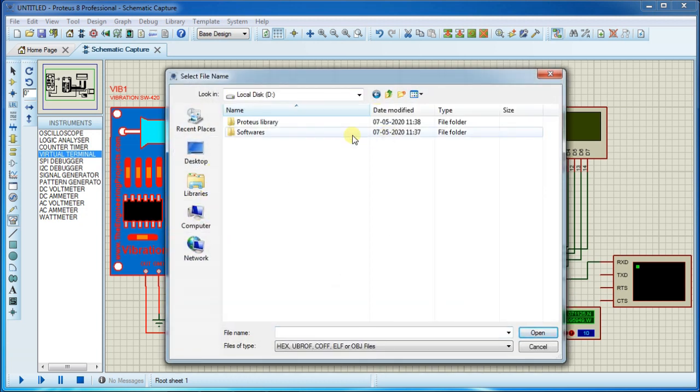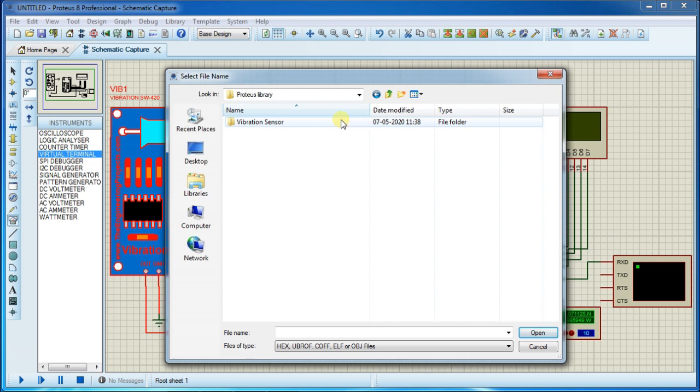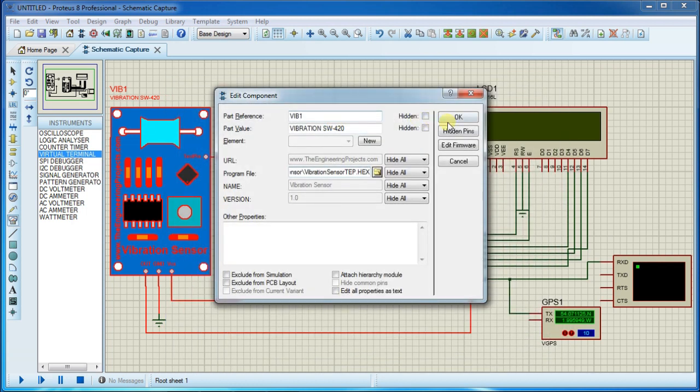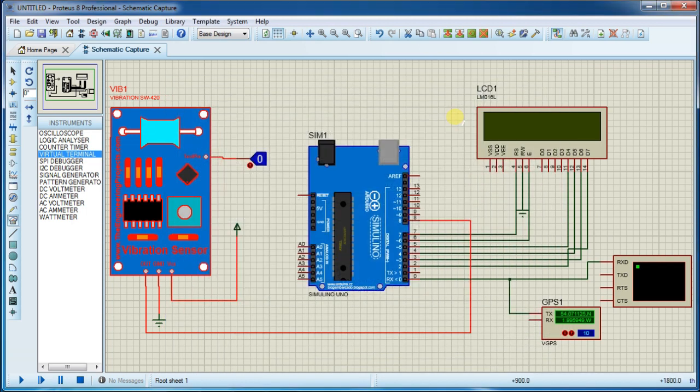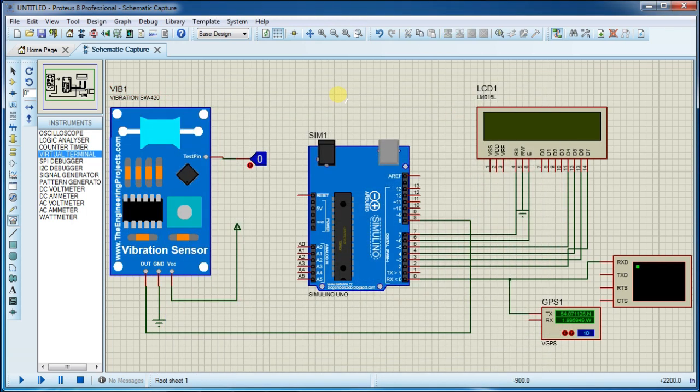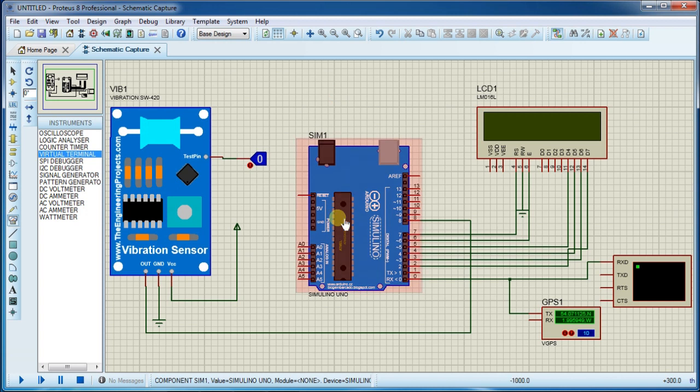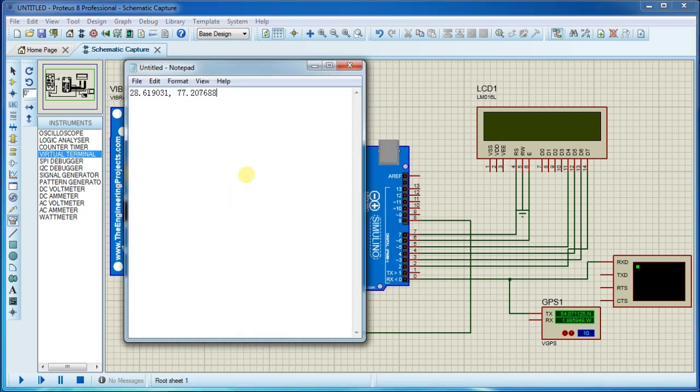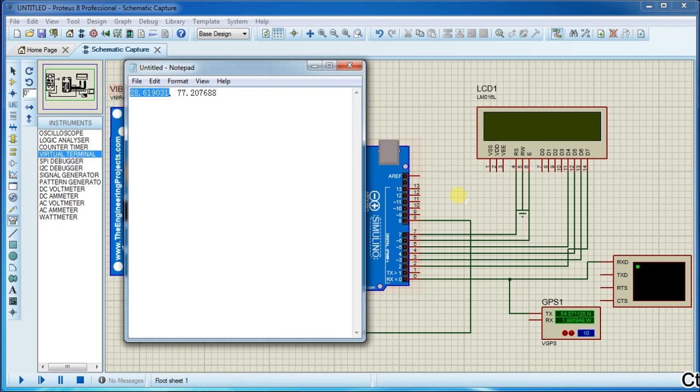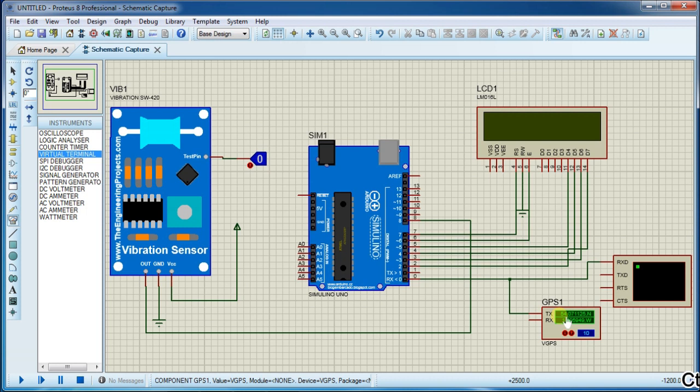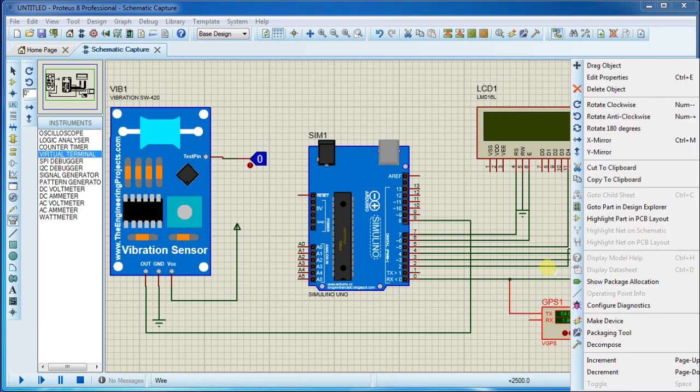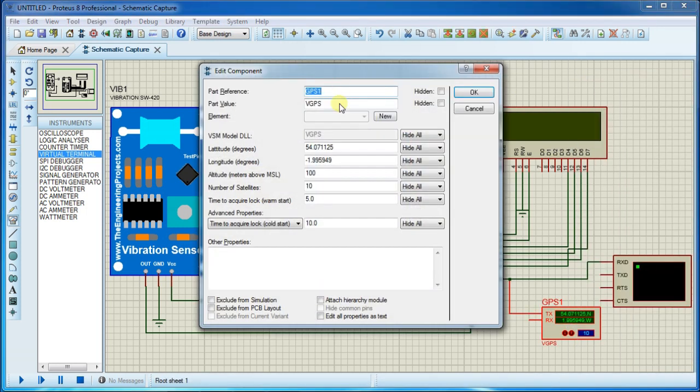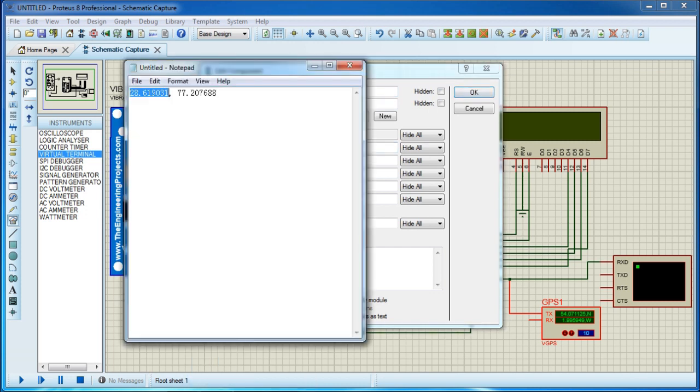Now add hex file of vibration sensor. I am using two coordinates from India in our virtual GPS module. Right click and edit properties and replace this with our own coordinates.